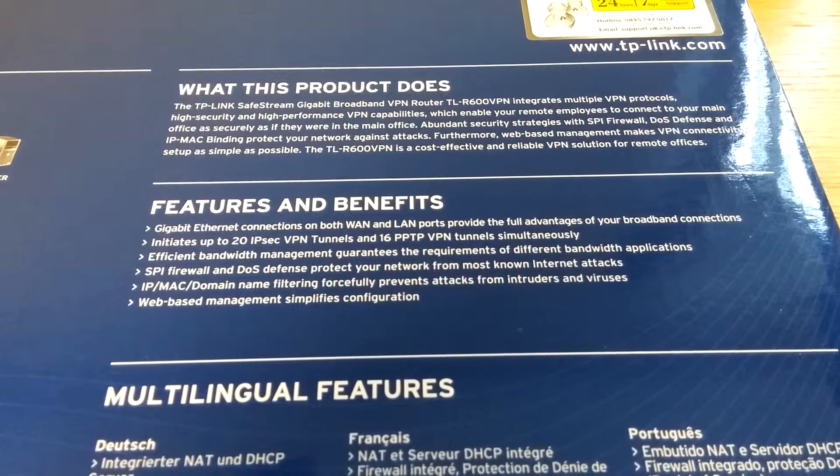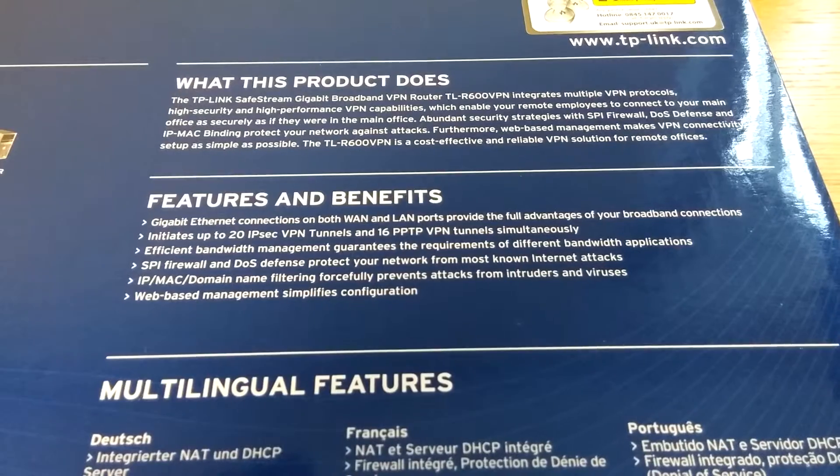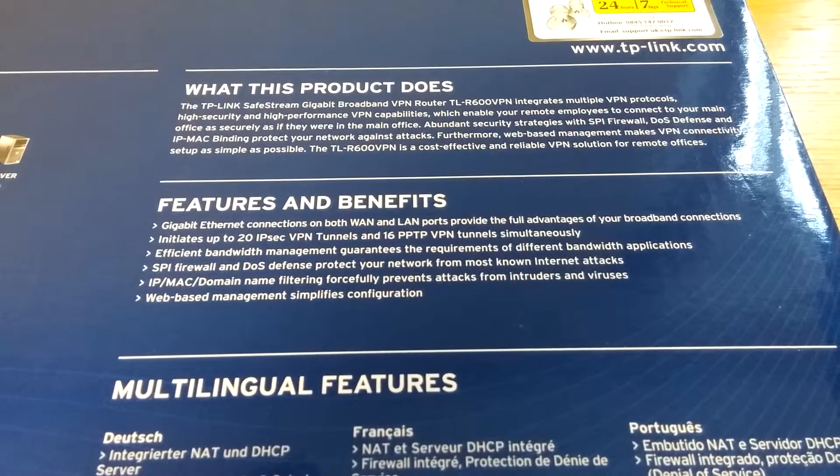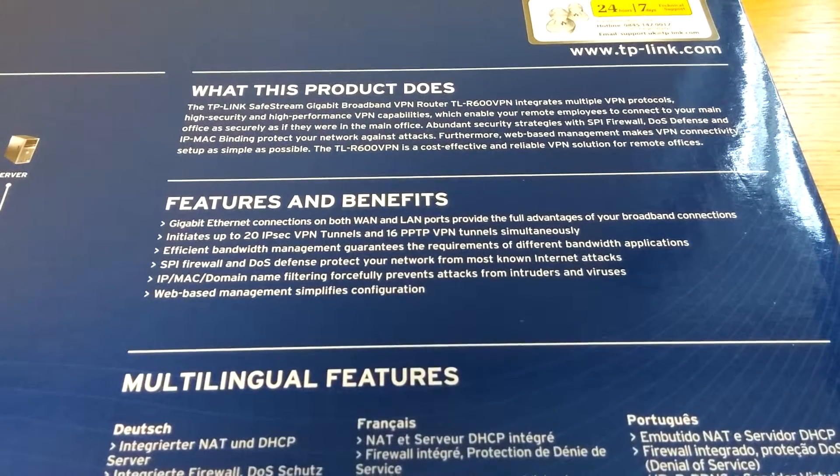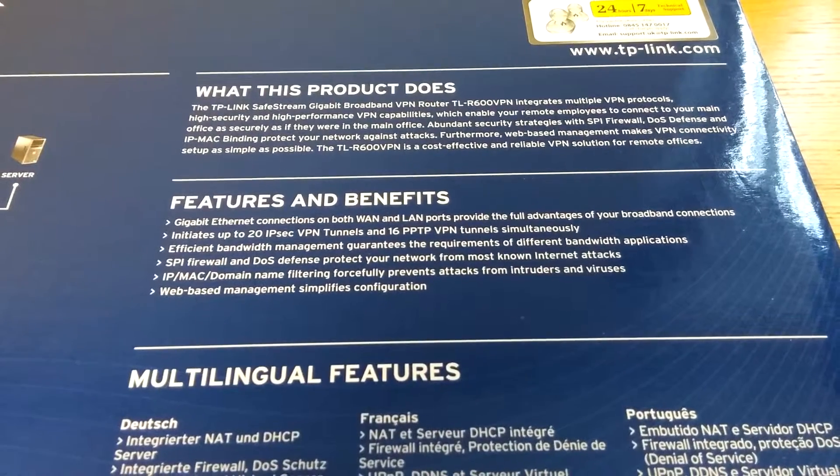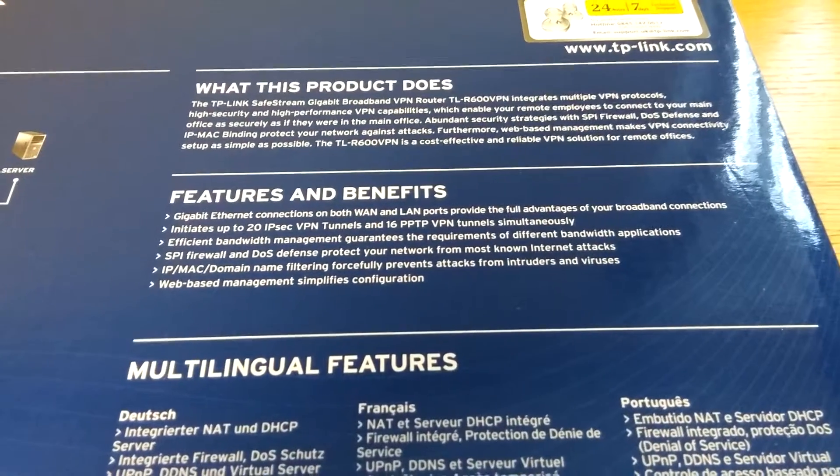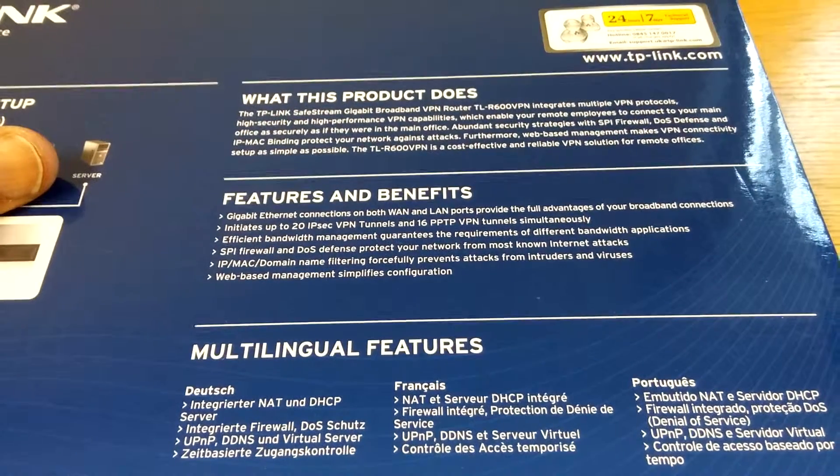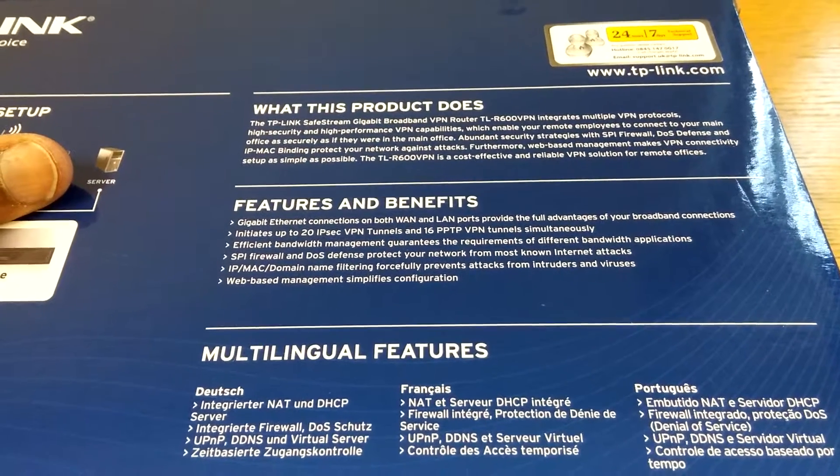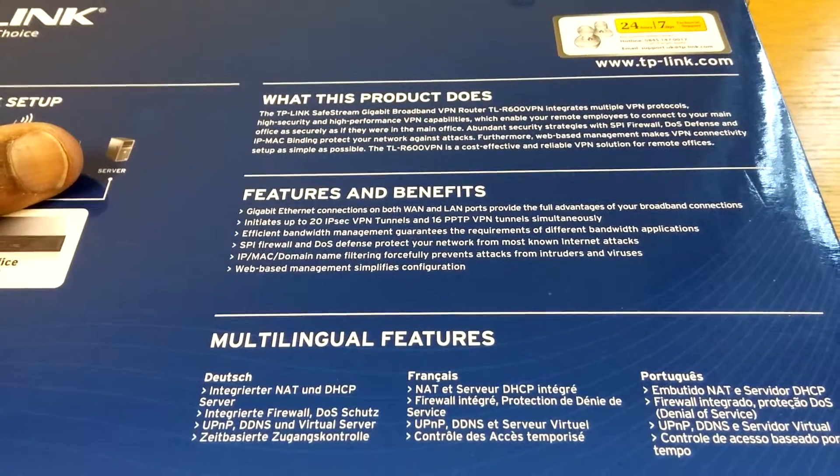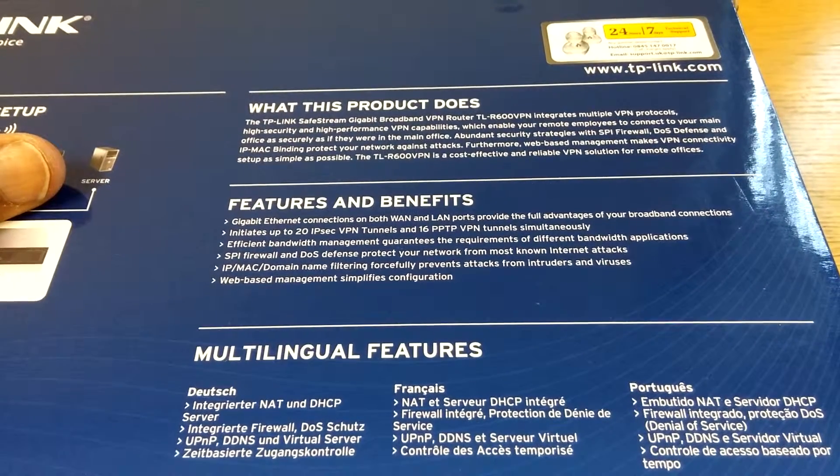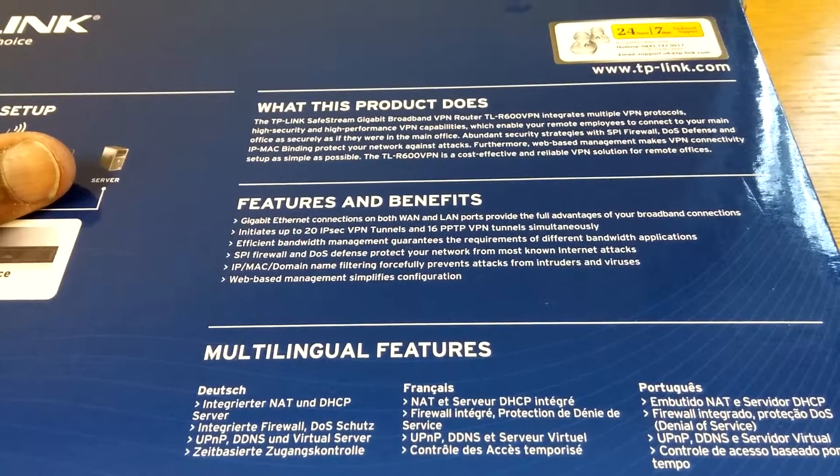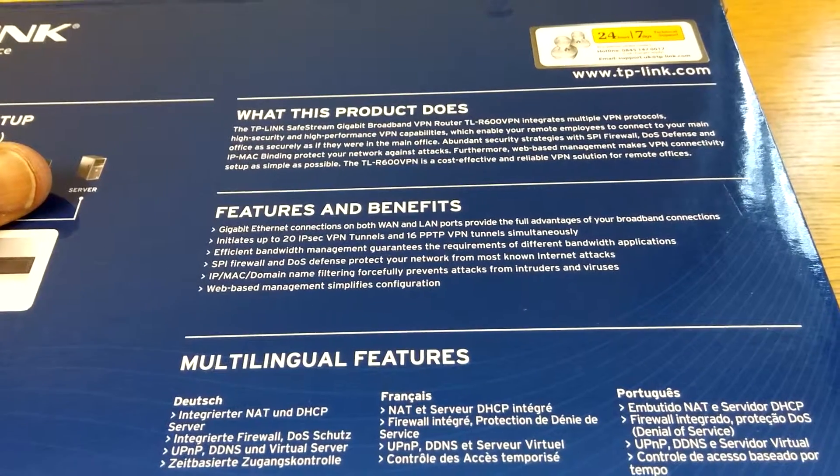Efficient bandwidth management guarantees requirements of different bandwidth applications. Now what I've found with TP-Link is they are pretty good. There have been times when I've had to reboot these and I've also read comments from other people that have had to reboot these from time to time, but they pretty much work without any interaction.